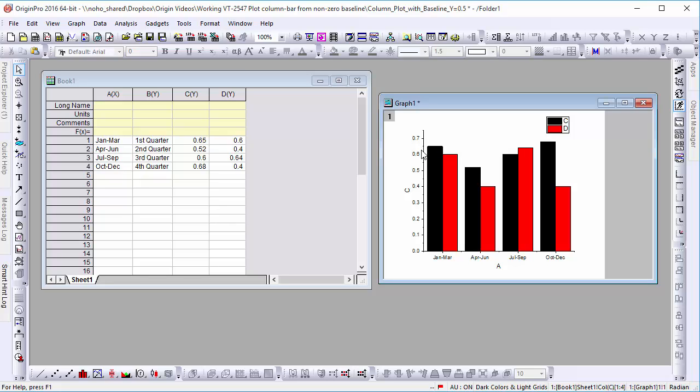Here, we have a column plot with some quarterly data with an x-axis that is set to zero. Though this graph accurately portrays the data in question, it doesn't do a very good job of emphasizing the changes in growth from quarter to quarter.